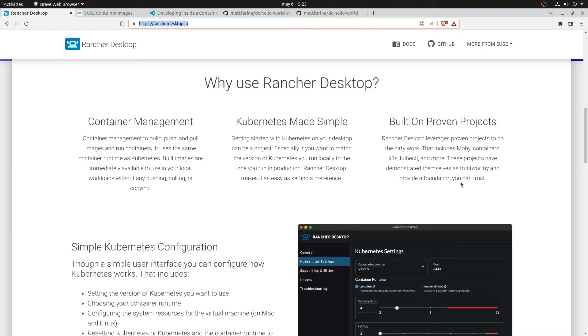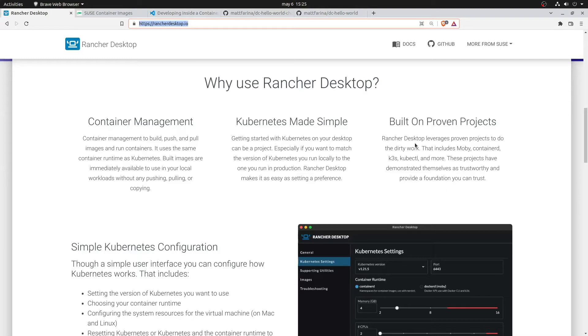It offers you container management. You can build, push, pull your images. It offers you a local Kubernetes where you can test your microservices and workloads. It's built on projects like K3S and Container IT.